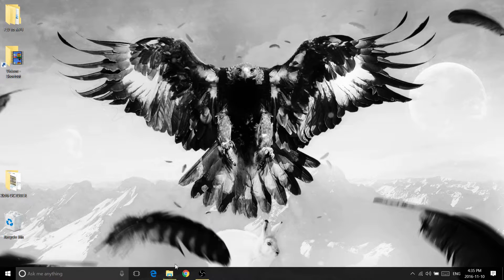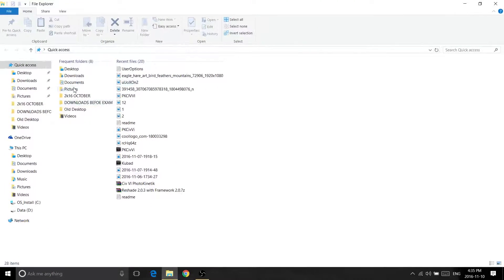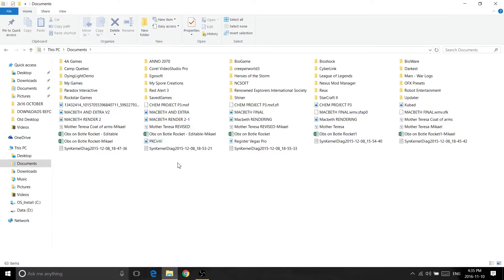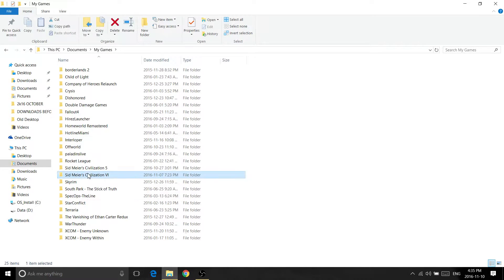First, what you want to do is go to your Documents folder, and then after that go to My Games, and then scroll down until you see Sid Meier Civilization 6.